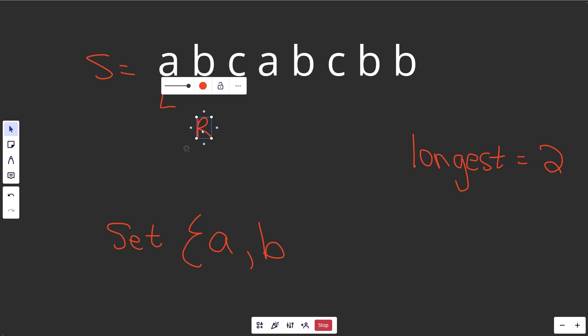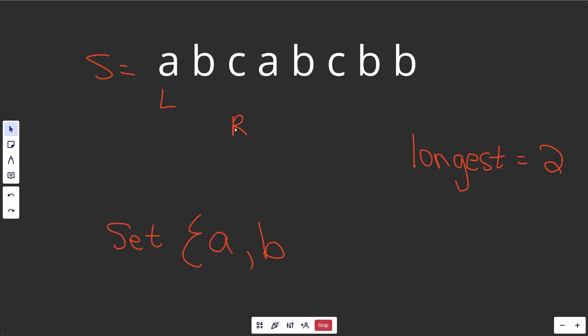Let's keep this going as long as we can. We move R over, expanding our window. Is S[R] — this character — already in the set? No, it's not, so this is again valid, and we have a length of 3.